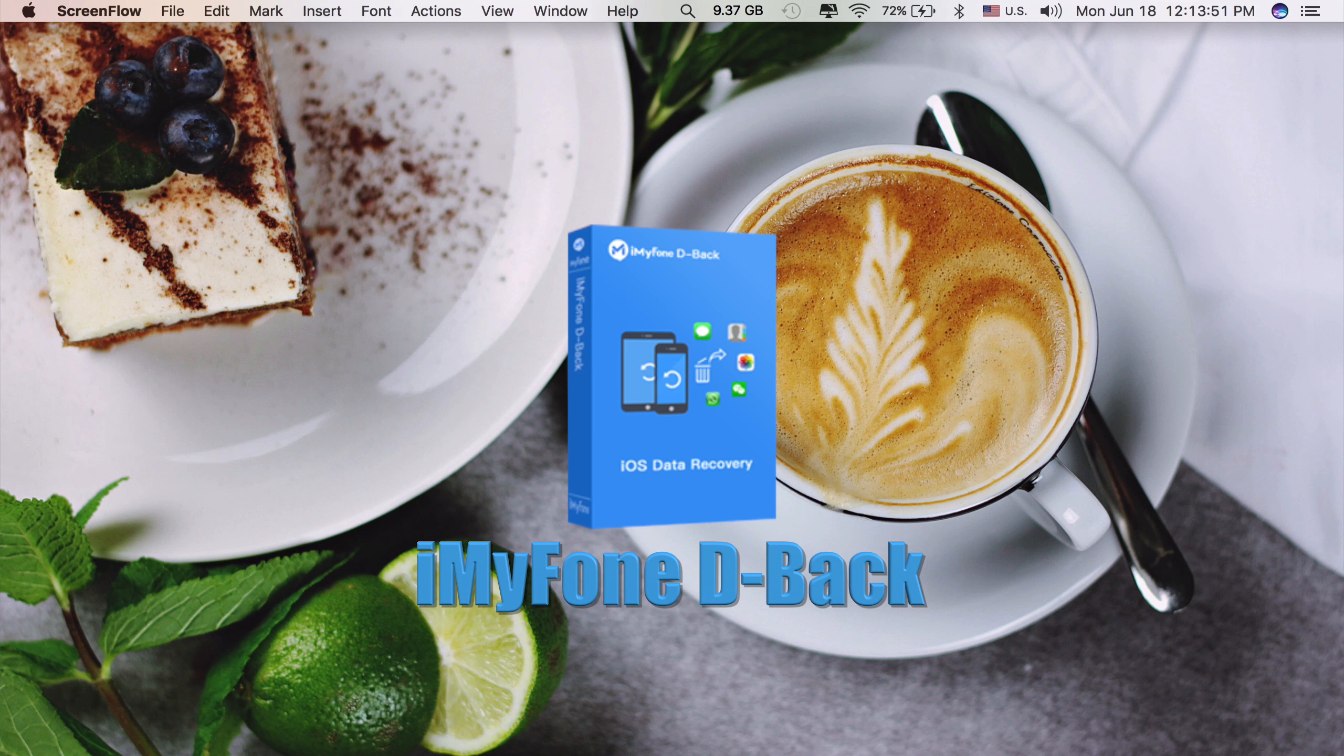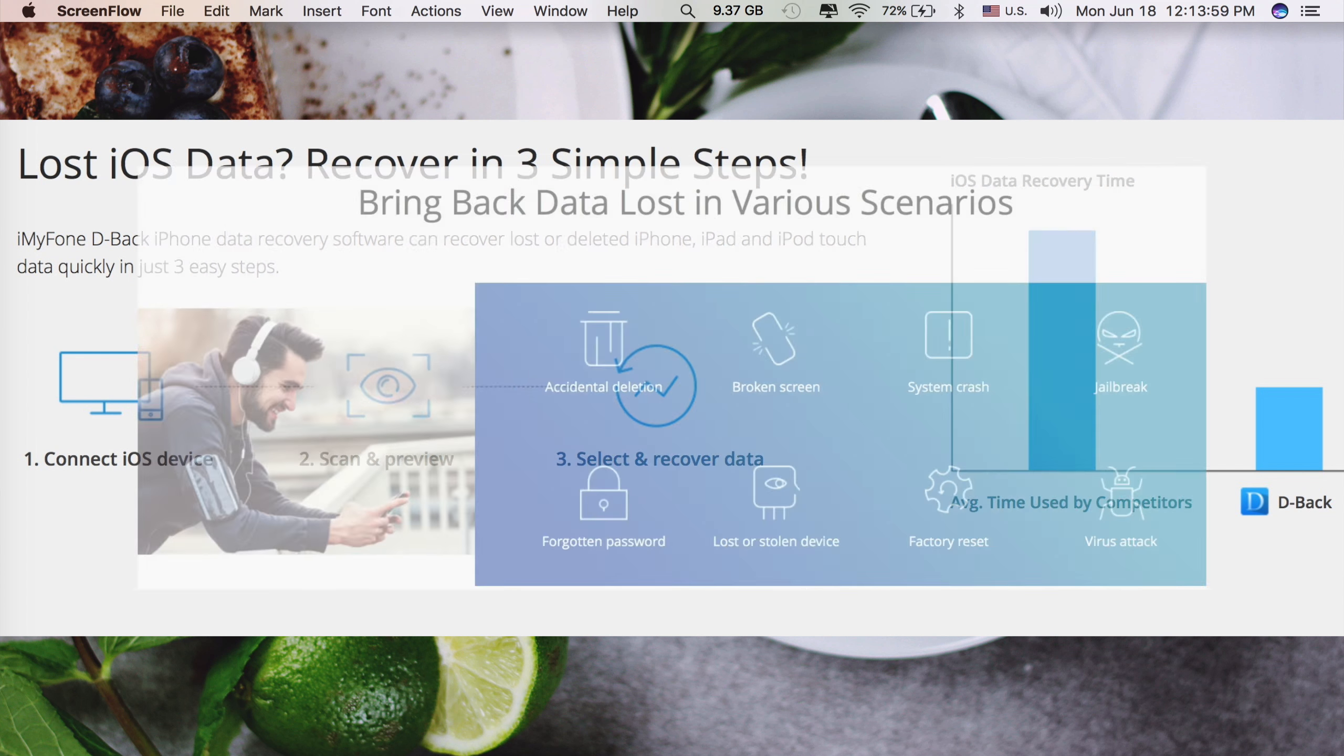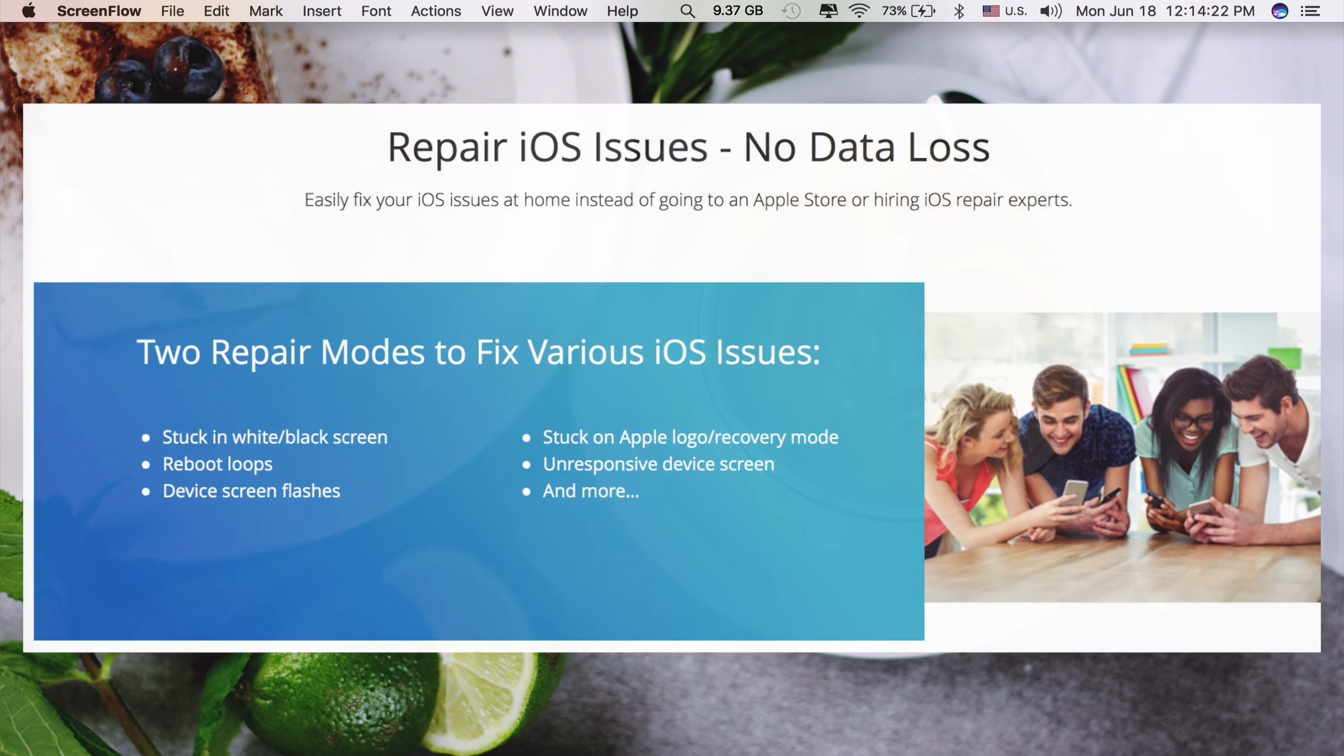iMyPhone D-Back recovery app is one of the simplest yet effective apps in recovering your lost or deleted data on your iOS devices including your iPhone.